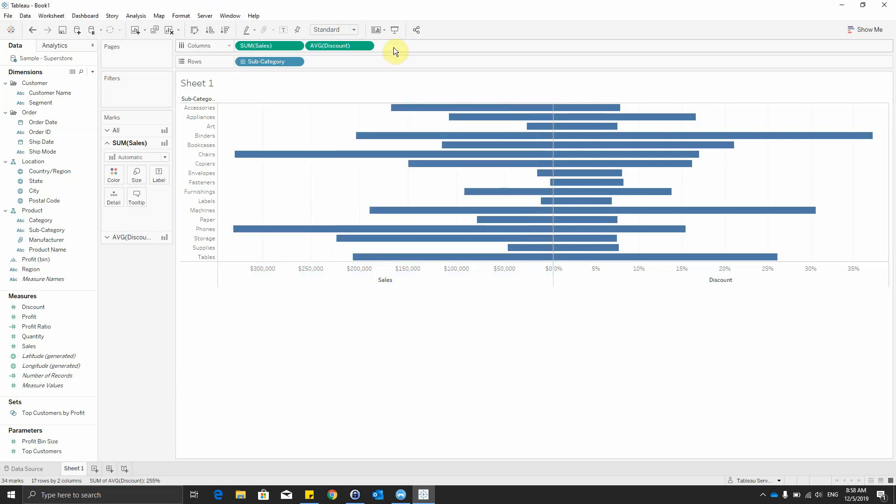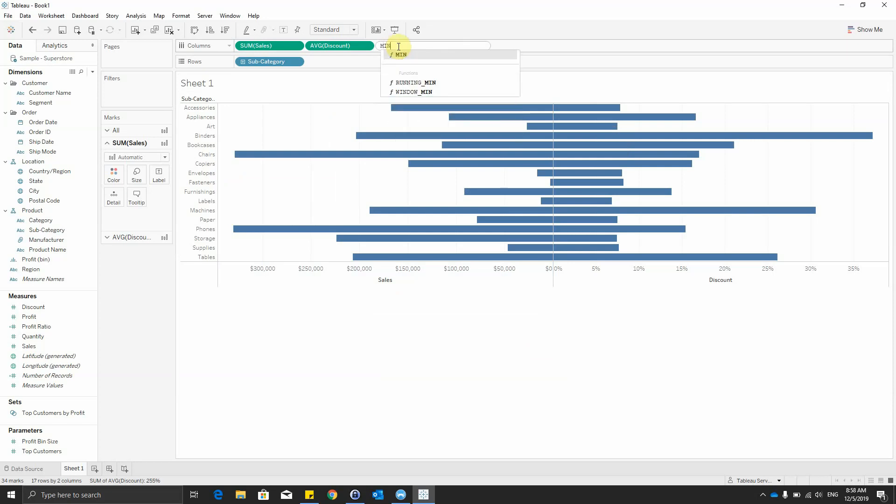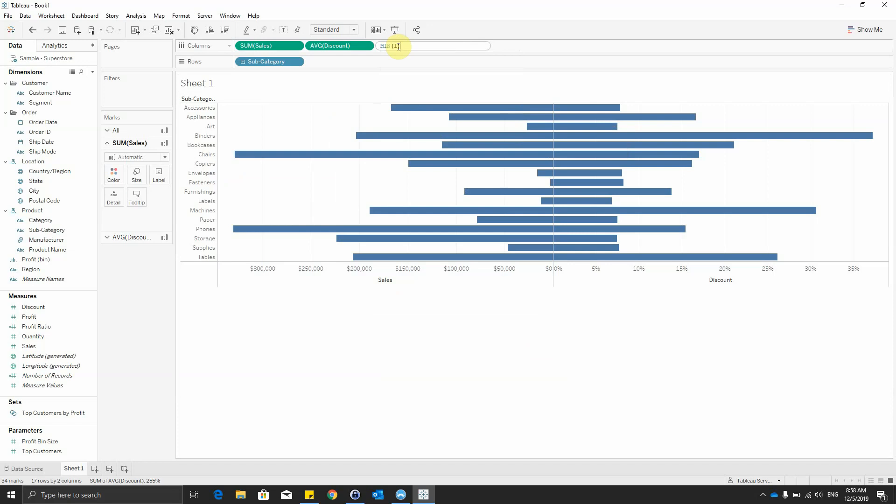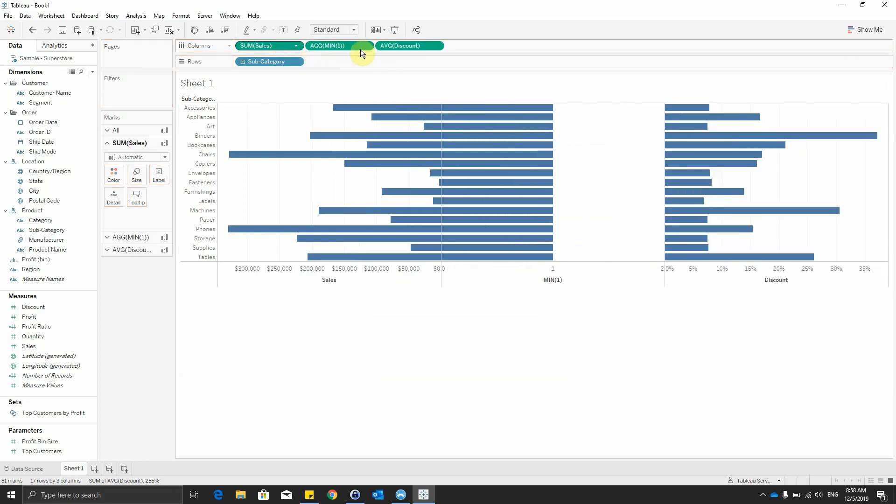After that, we will double click on the columns and write a calculation: min 1, enter. Then we will drag this calculation and put it between sales and discount on the columns right here.